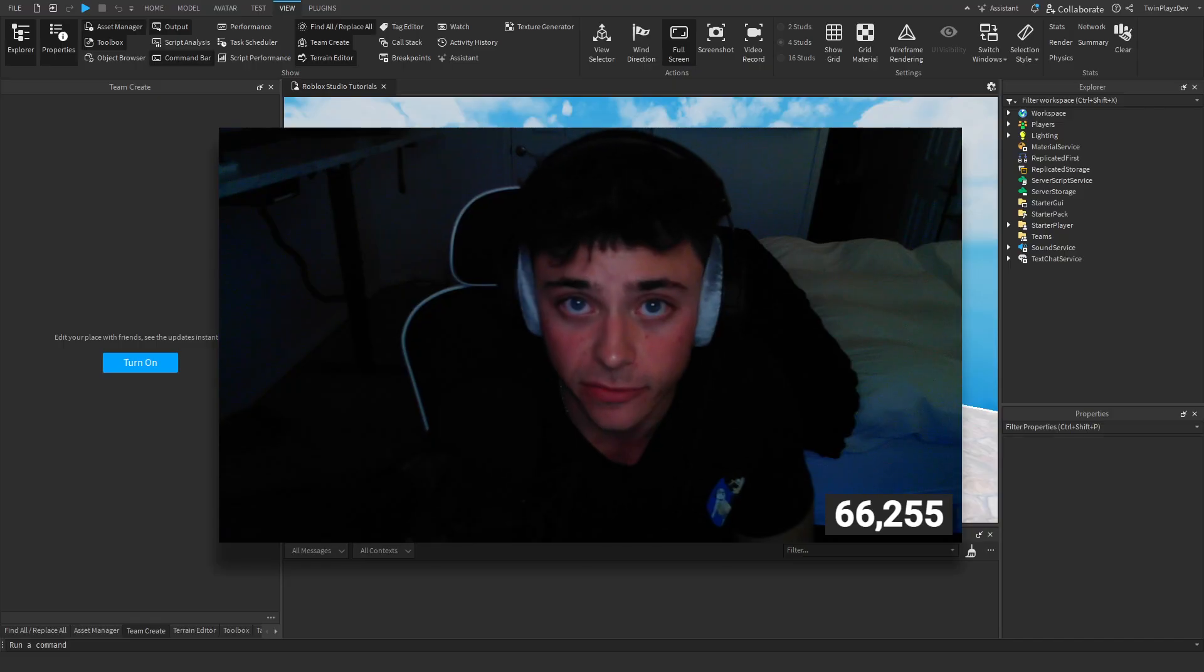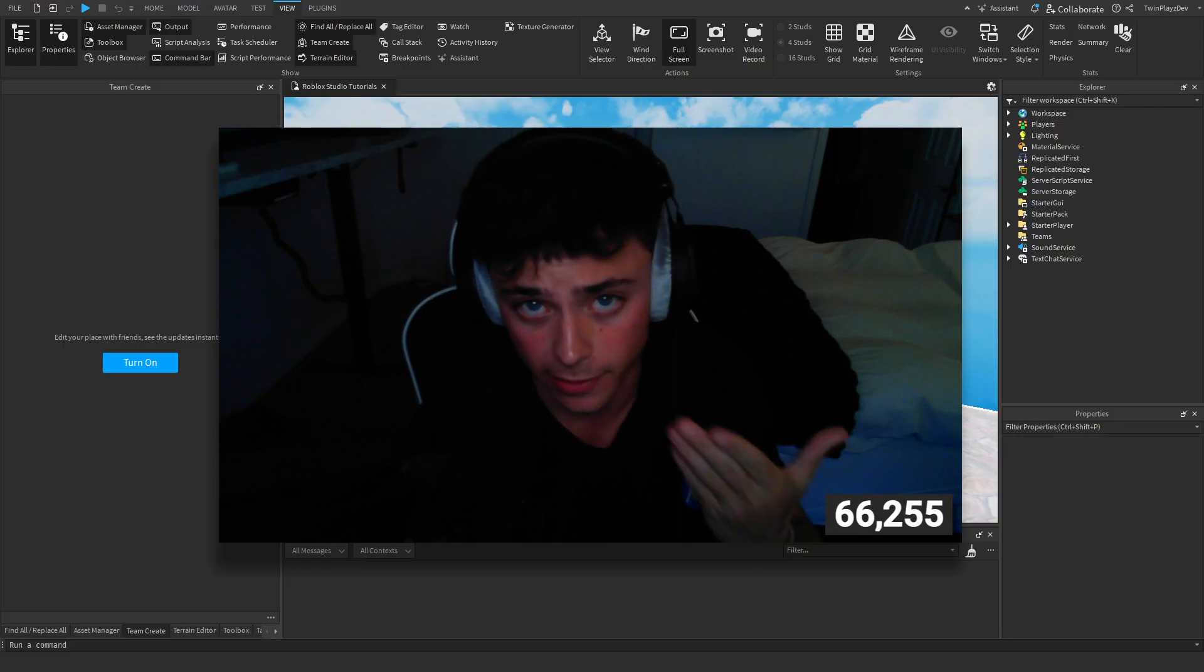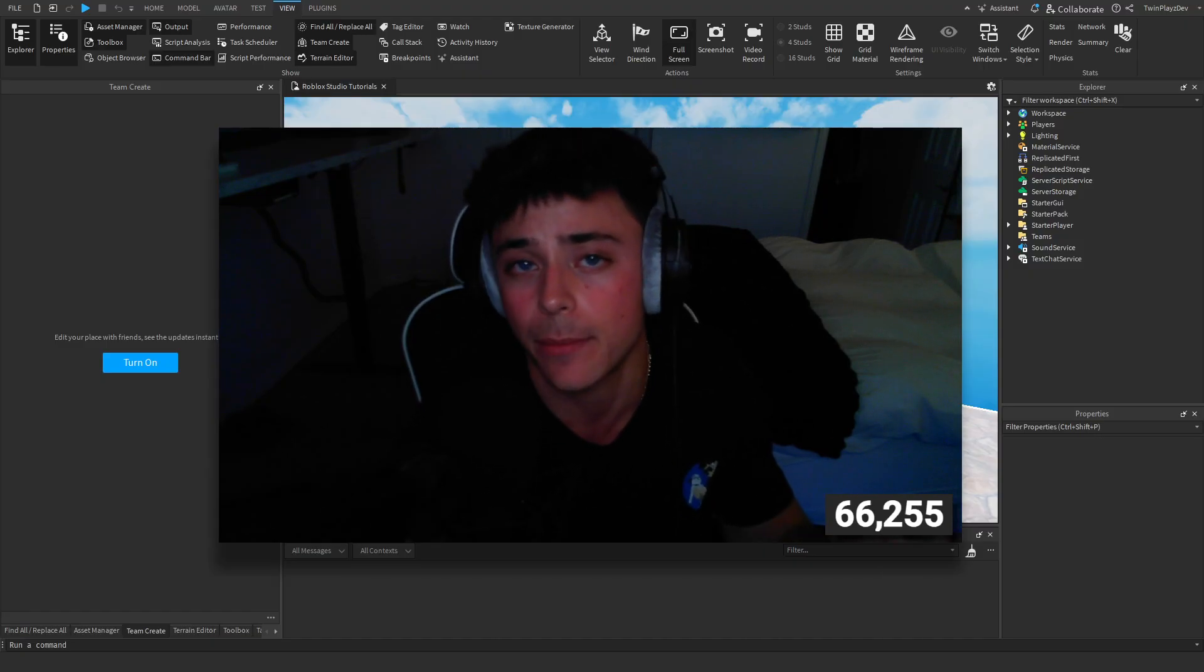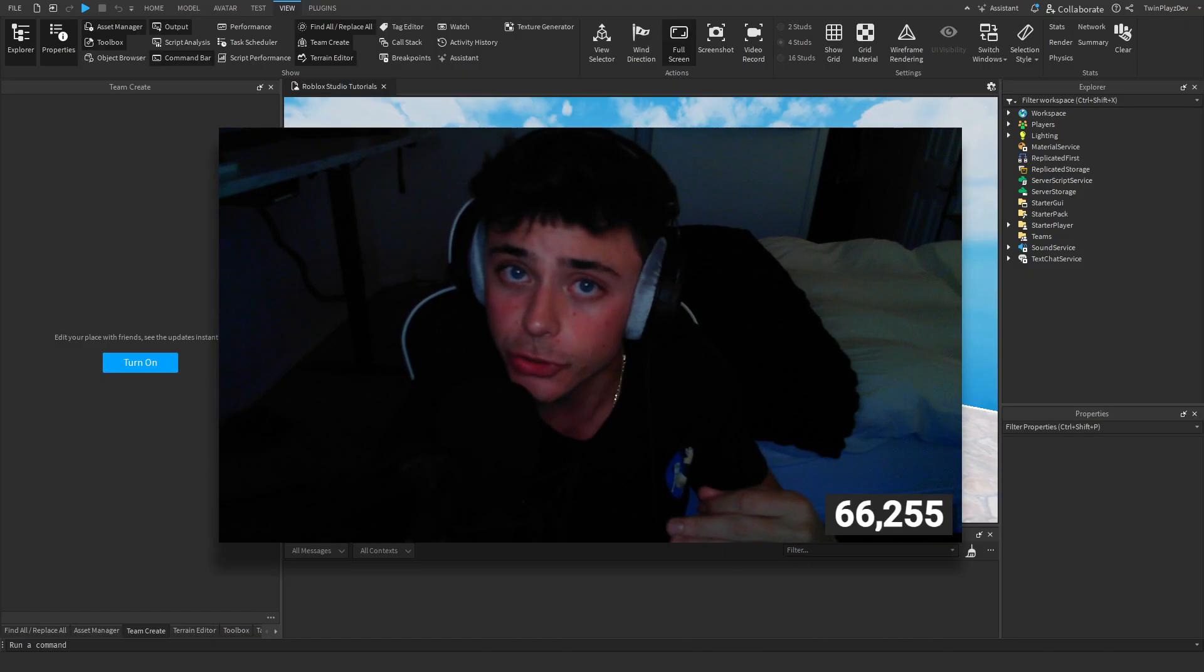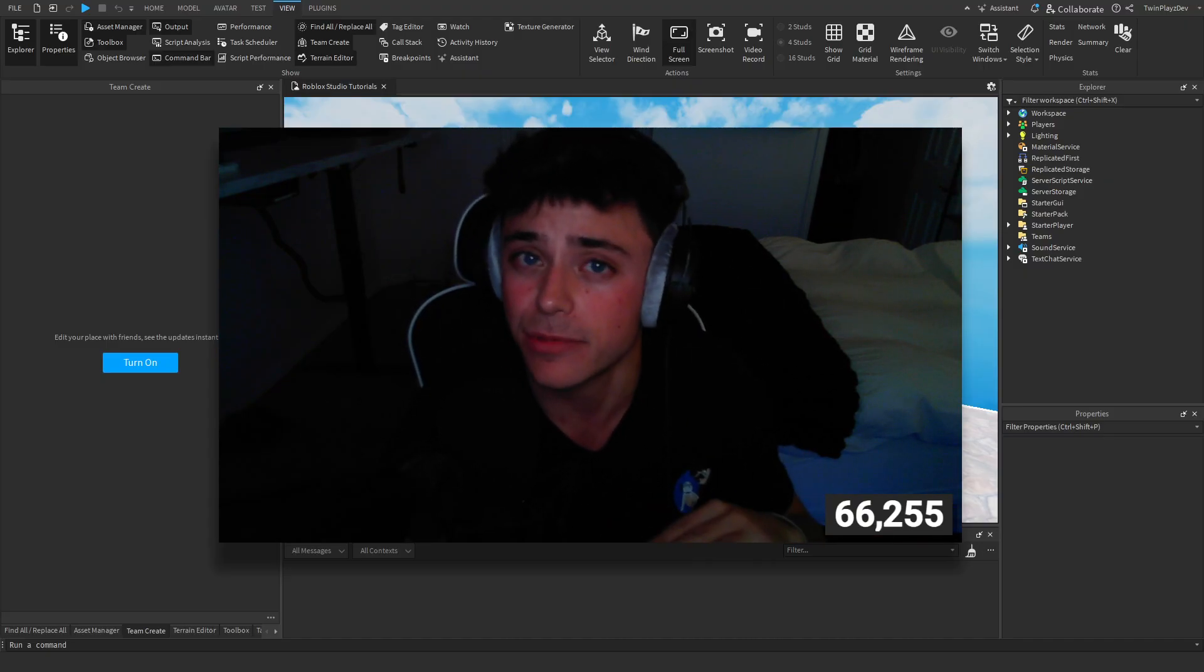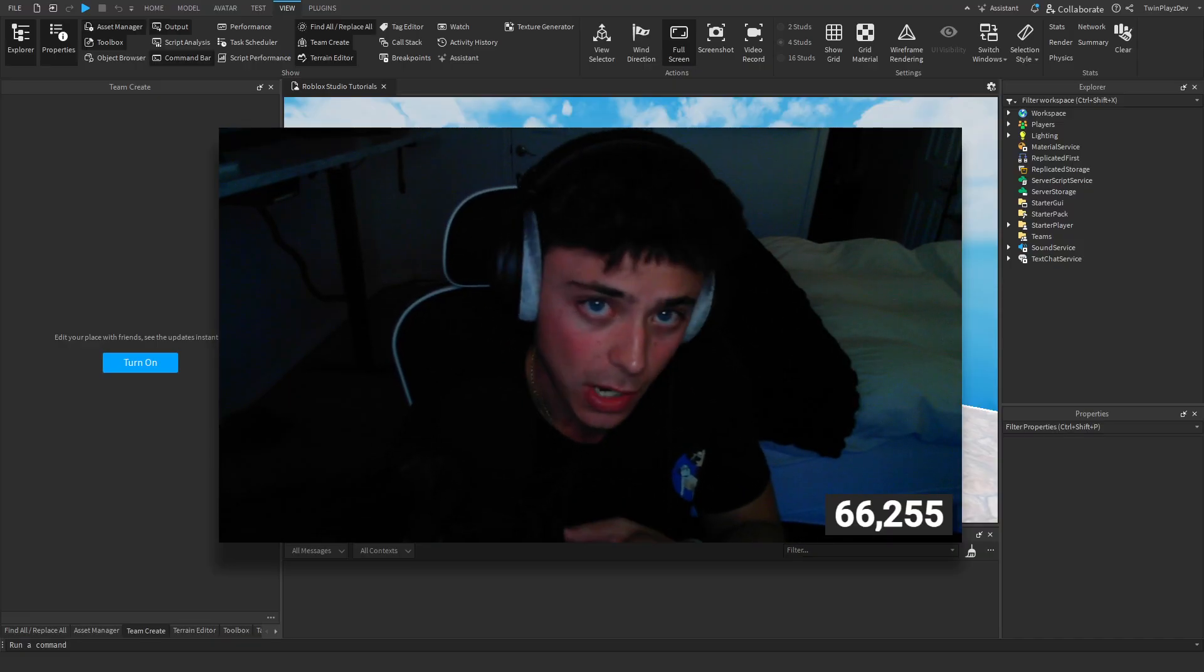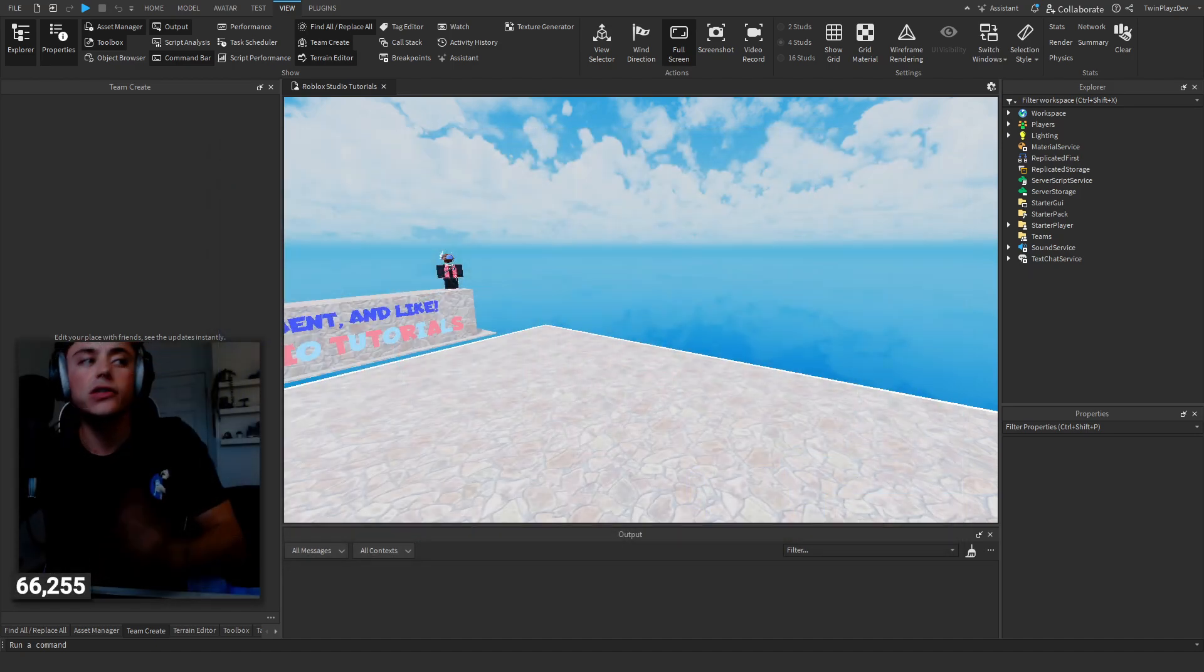So first things first, is this a group game or a player game? If this is your own game and you want people to play on it, I'm going to show you how to do that. If this is a group game, it's honestly not as complicated—it's the same thing but you just got to configure a few group ranks, which I can also talk about in just a second here.